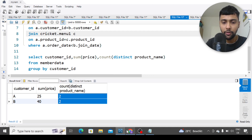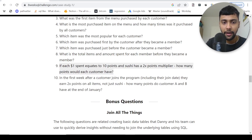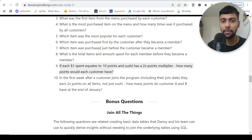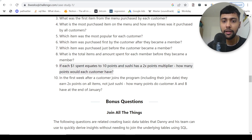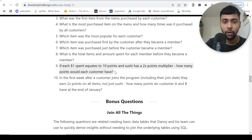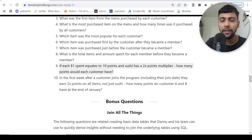That was question eight. Question nine: if each dollar equates to 10 points and sushi has a 2x points multiplier, so one order of sushi counts as 20 points per dollar spent. We want to calculate how many points each customer would have. If they spent one dollar that's 10 points, but if they spent one dollar on sushi we consider 20 points.